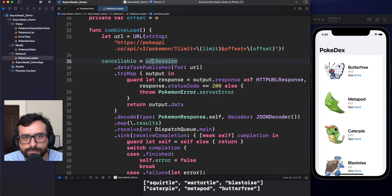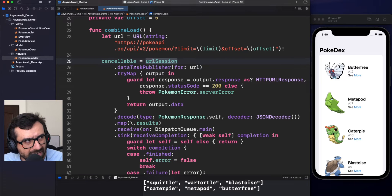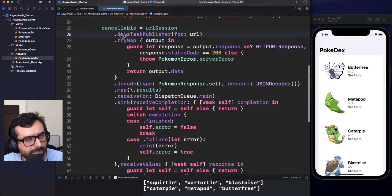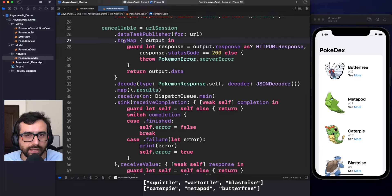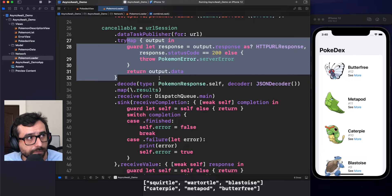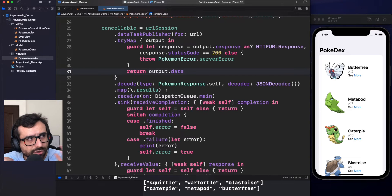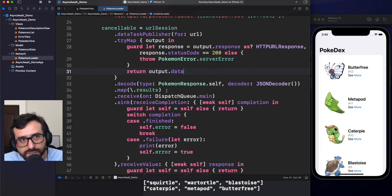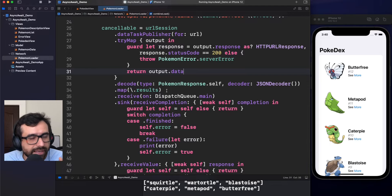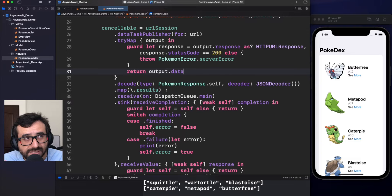We are using Combine for a reason — it gives us some flexibility to organize and process what kind of actions we want to do. For example, getting the response, decoding, etc. But today, we won't talk so much about Combine. The question is: why are we using Combine here? Because without an external or first-party dependency like Combine, our only option is to use closures to execute this kind of behavior.